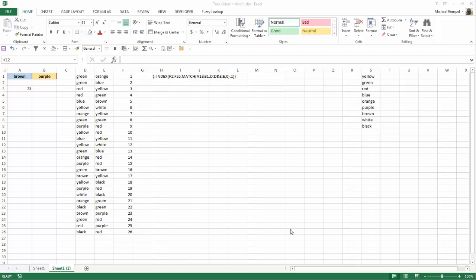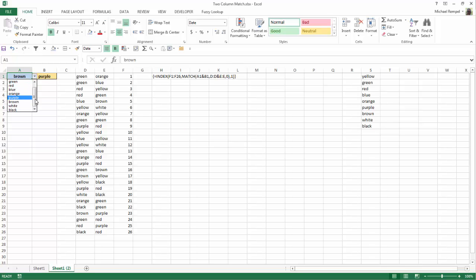So here's our scenario. We have in cells A1 and B1 two data validation lists that list nine different colors here, and the list is what we show over here in column S.